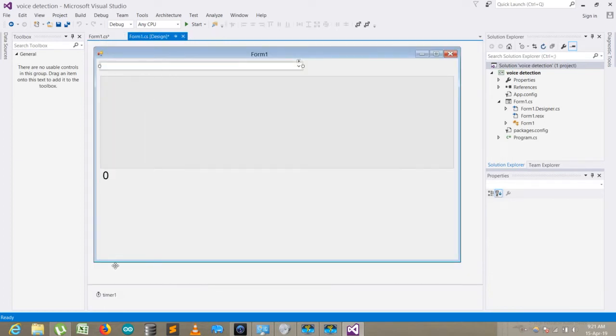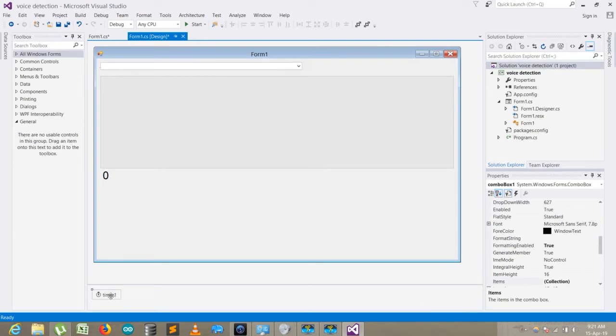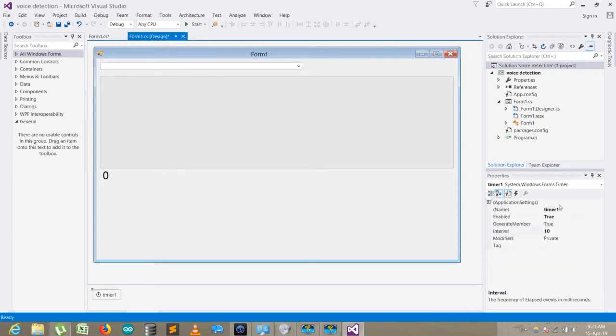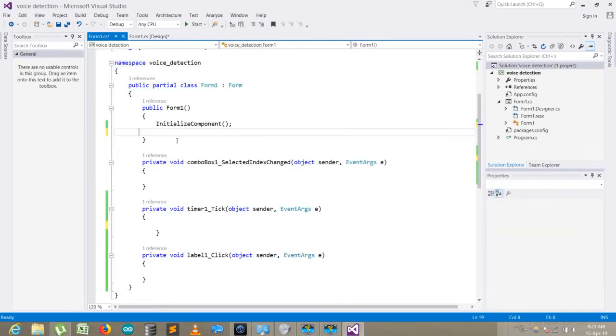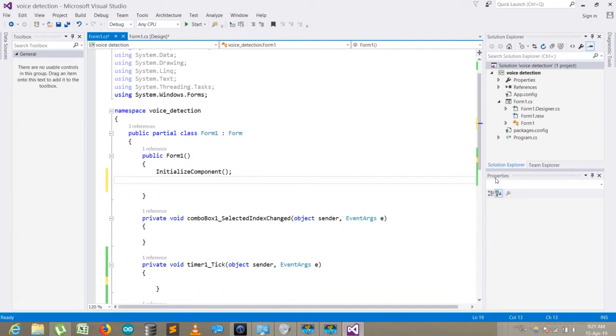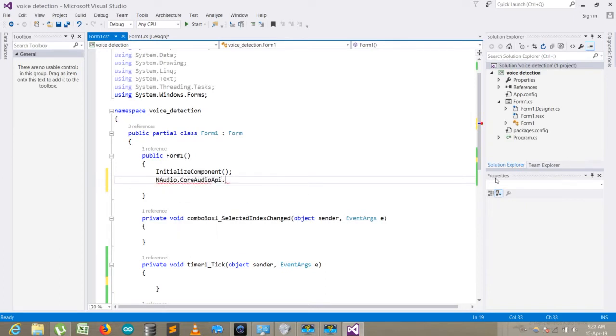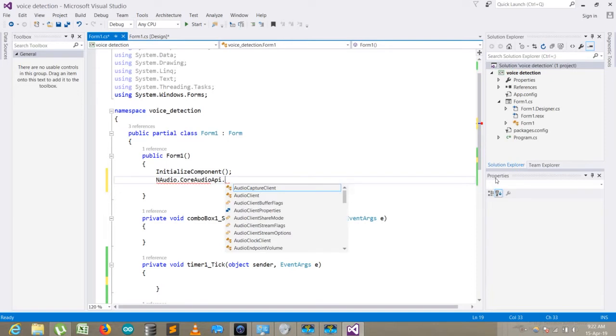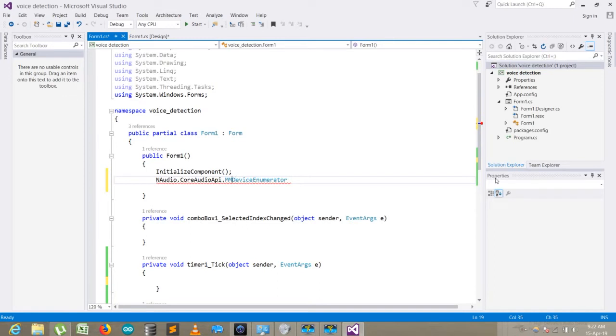After installing it, I add the timer over there. The timer I set enabled to true and interval is 10. So I go to coding part, initialize component, and here I write NAudio.CoreAudioAPI.MMDeviceEnumerator.